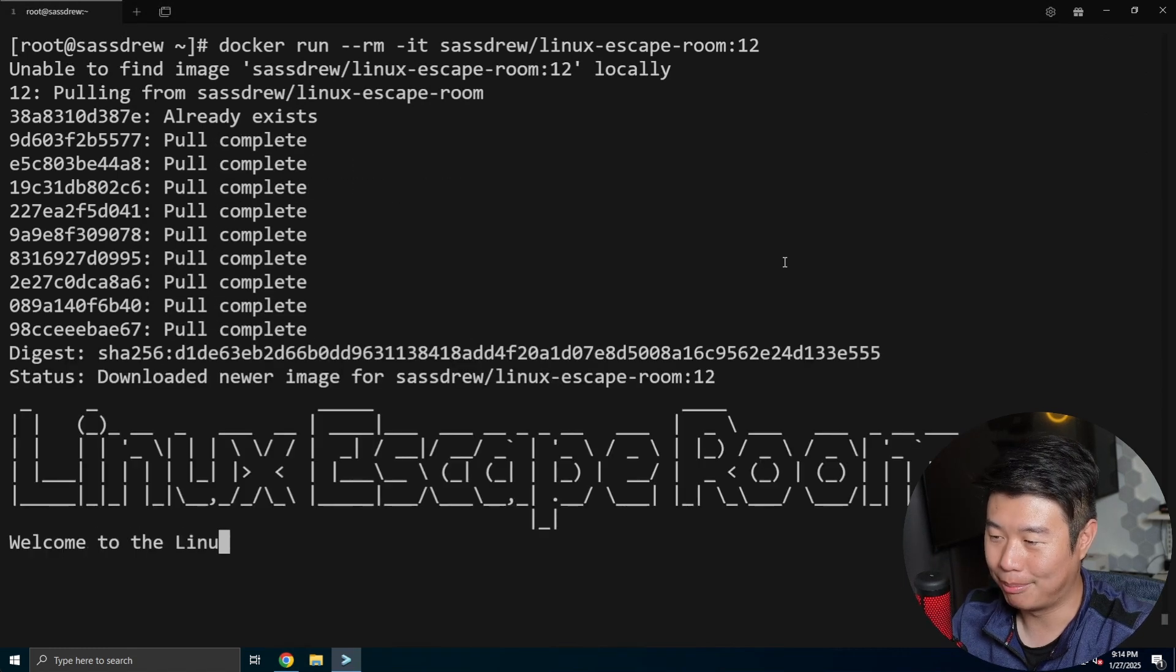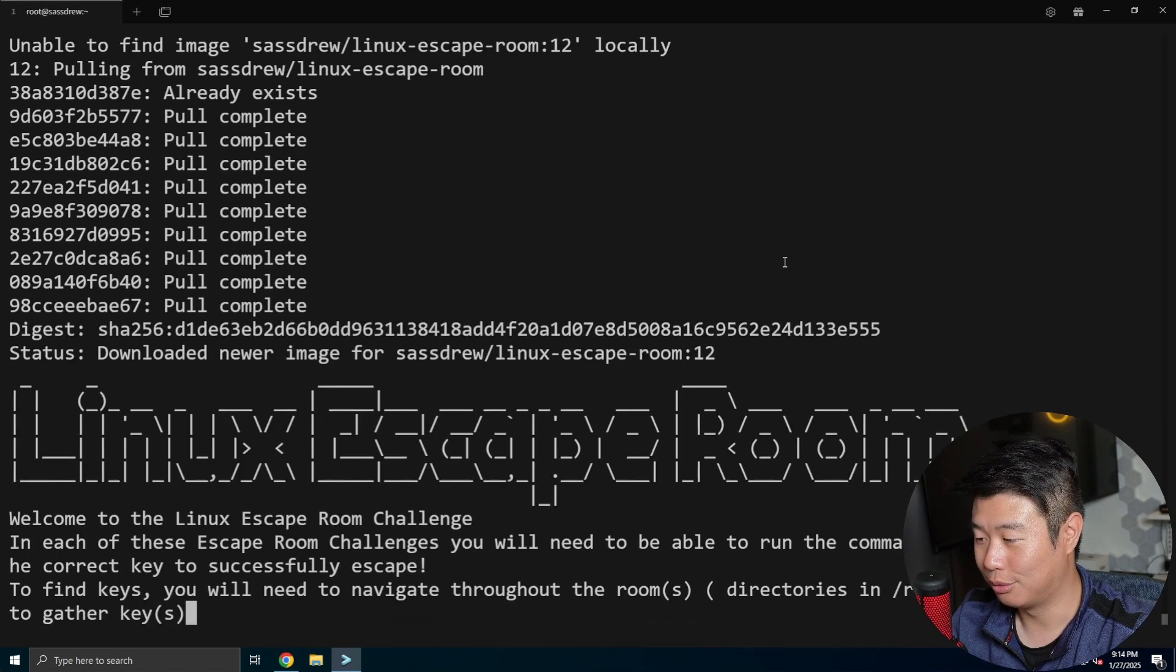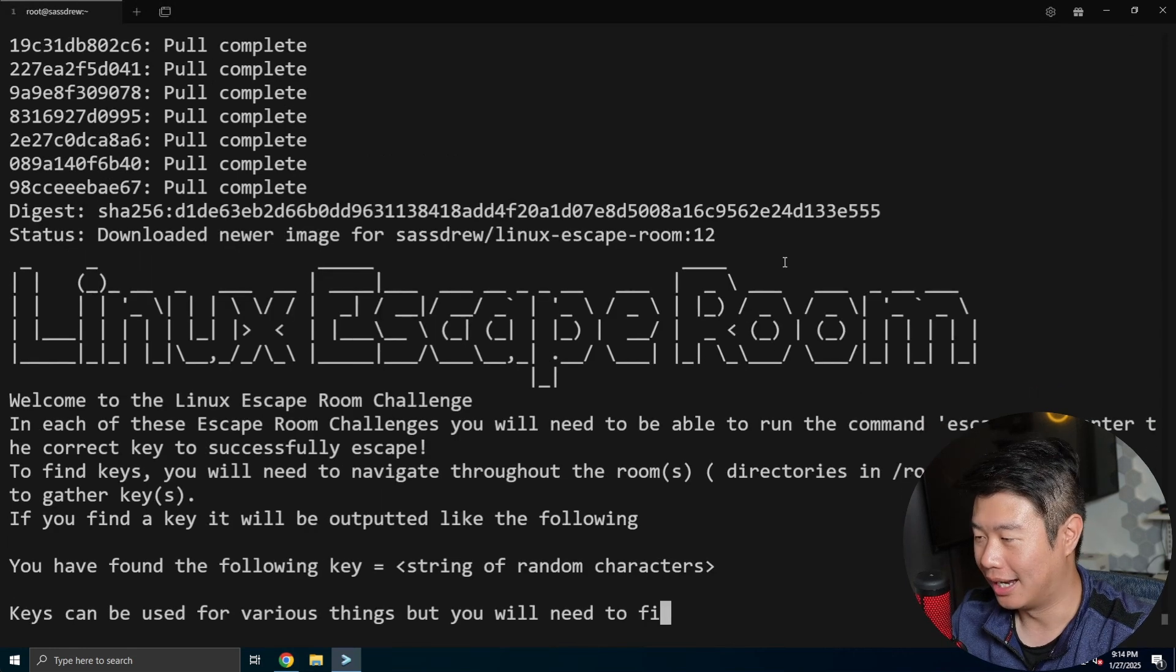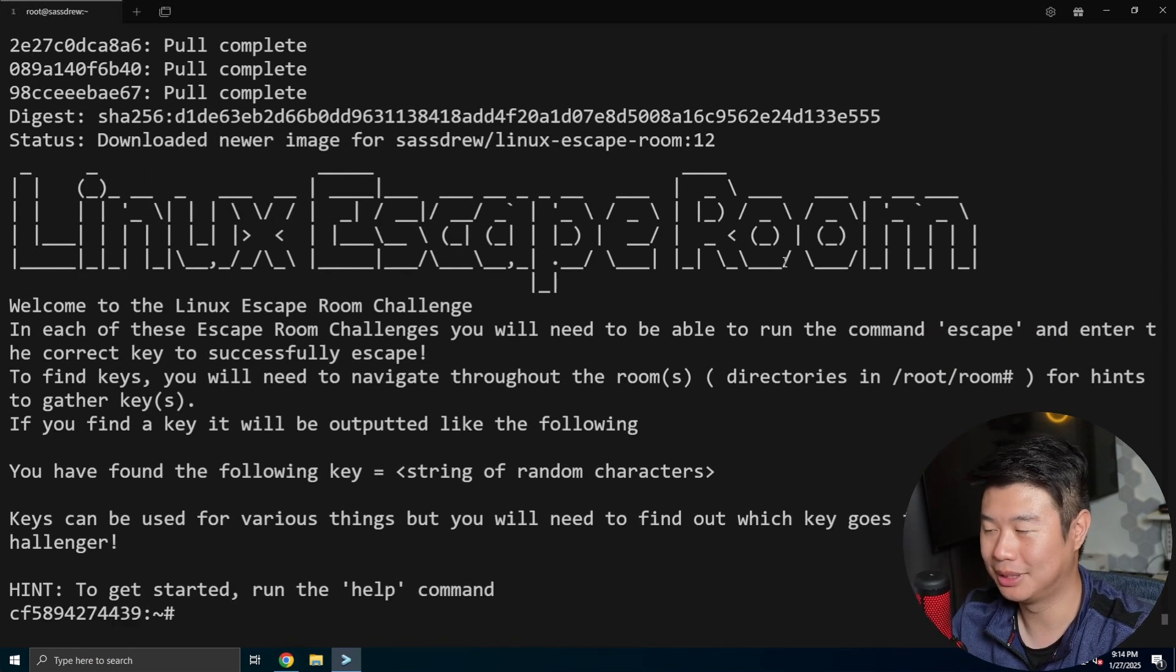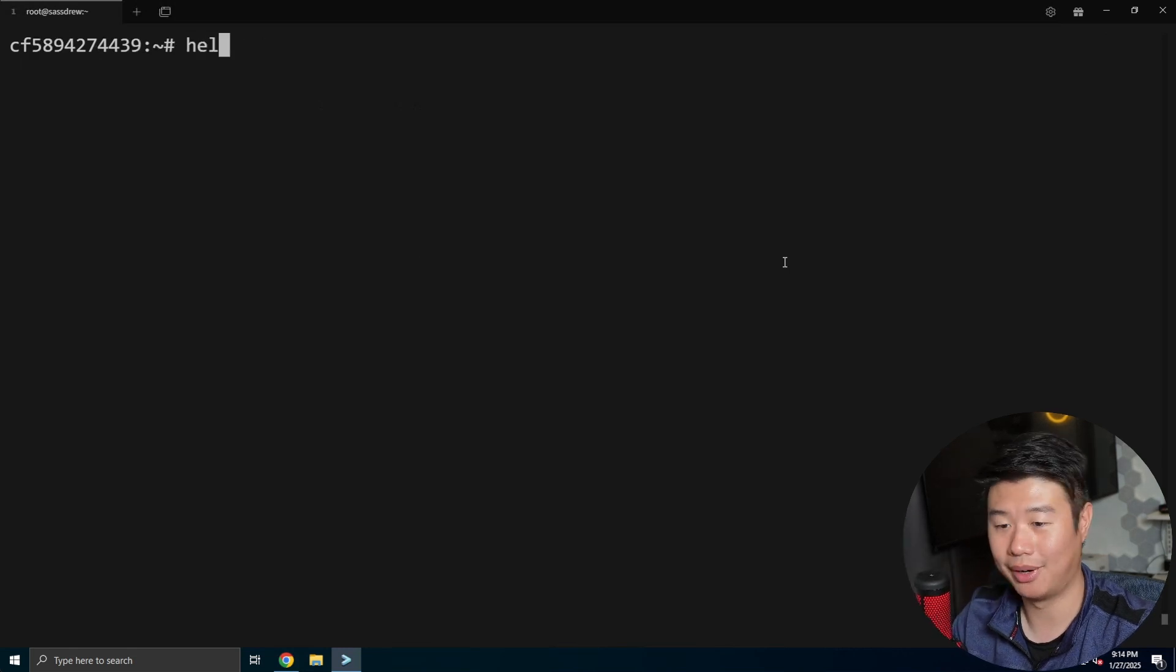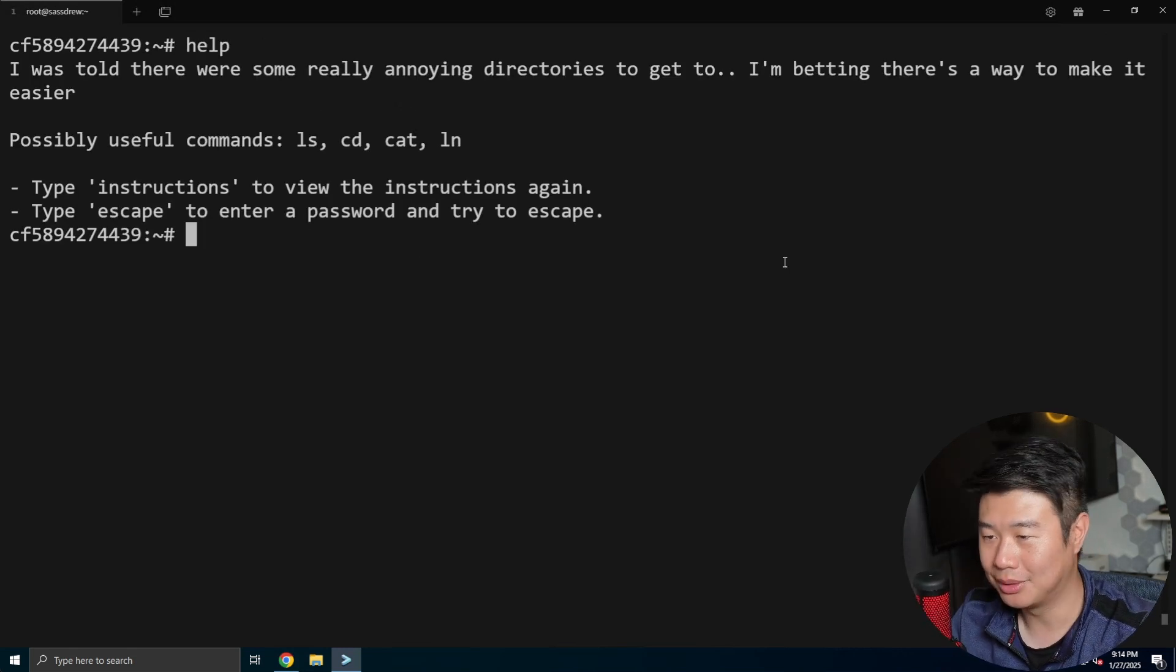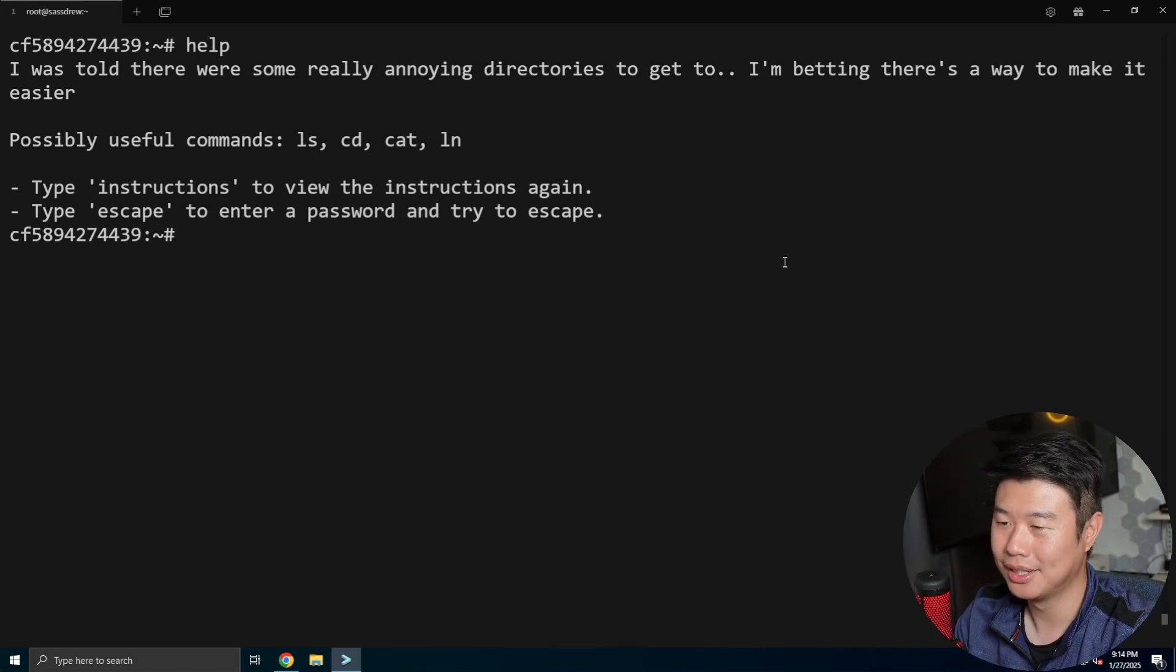We'll be pulling the escape room challenge for number 12, which will be a fun one. This is actually one of the ones that I always get confused about the command, but let's take a look and start with what the help says. So I was told there was some really annoying directories to get to. I'm betting there's a way to make it easier.